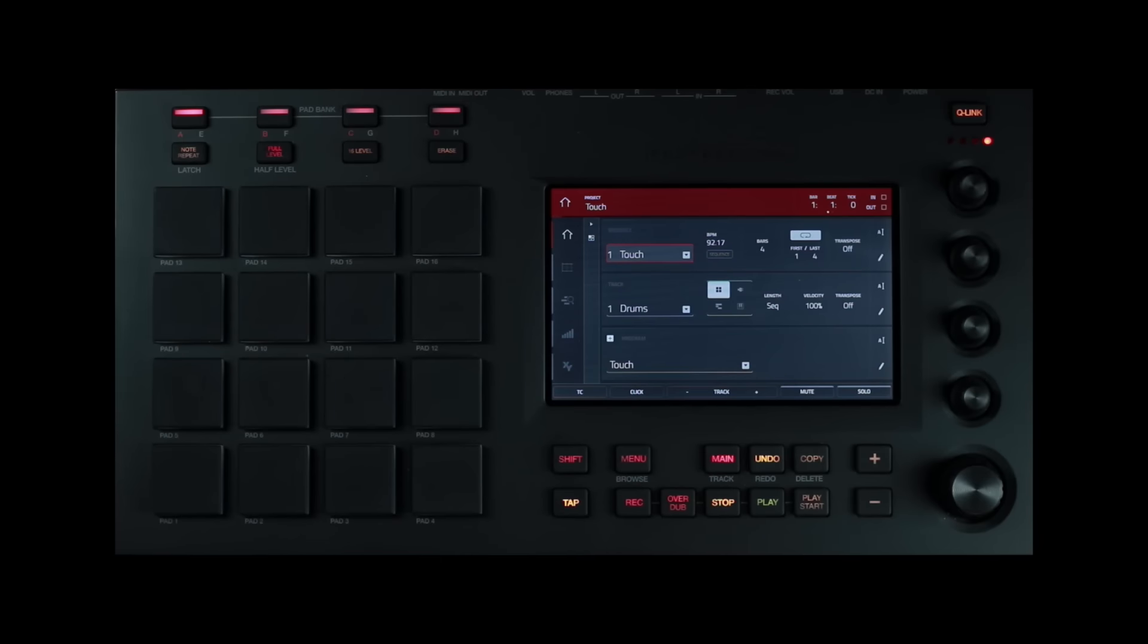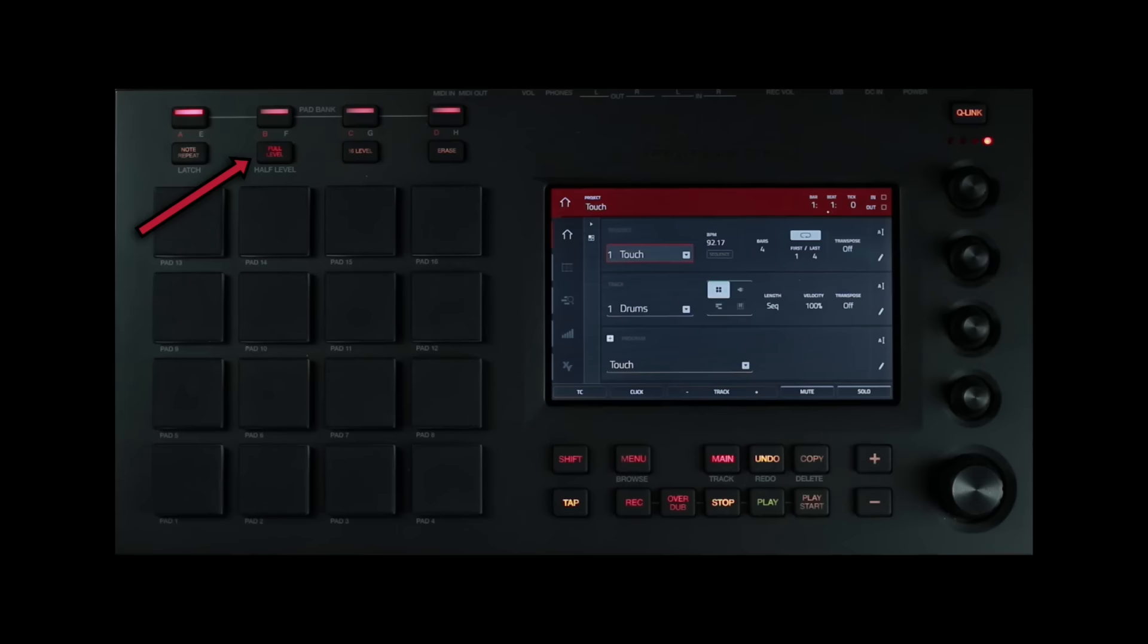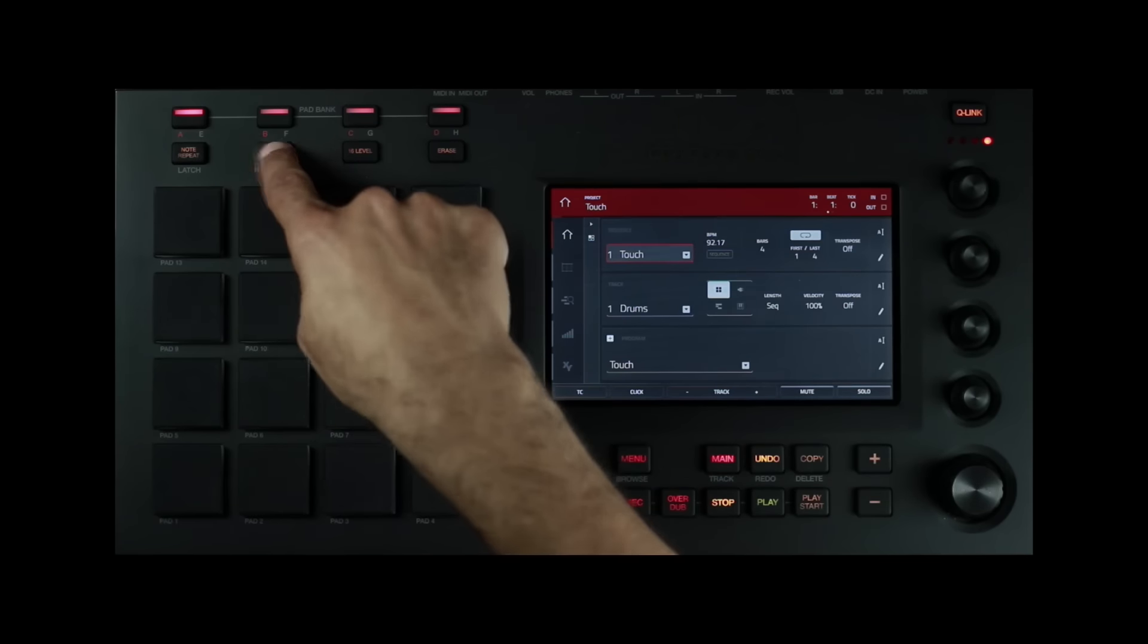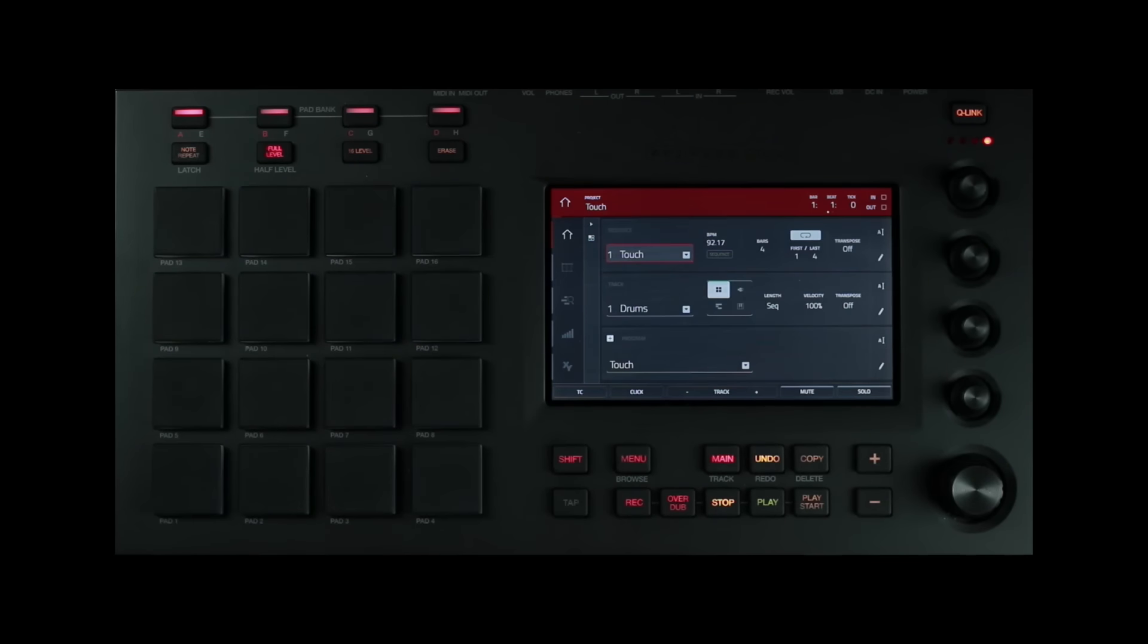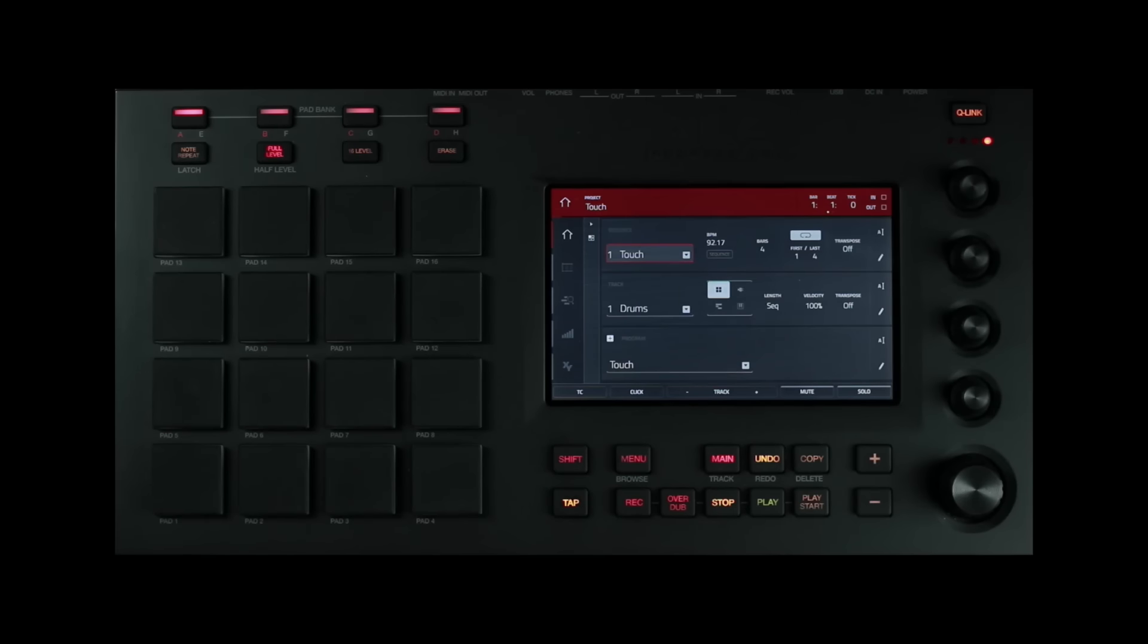Next to the note repeat button, you have your full level slash half level button. Press this button to activate full level. When full level is activated, the pads will always trigger their samples at the maximum velocity of 127, no matter how hard or soft you press it.